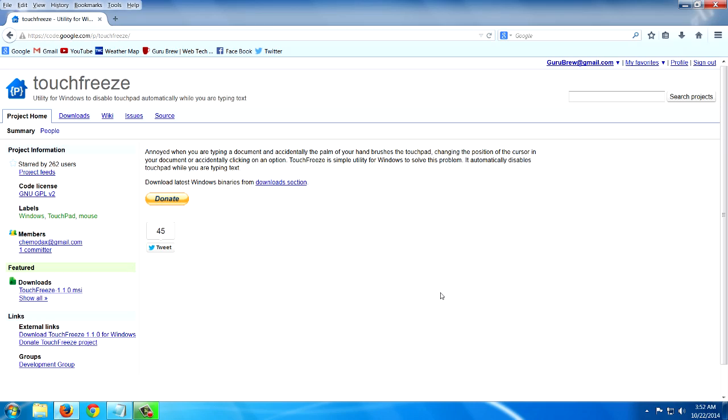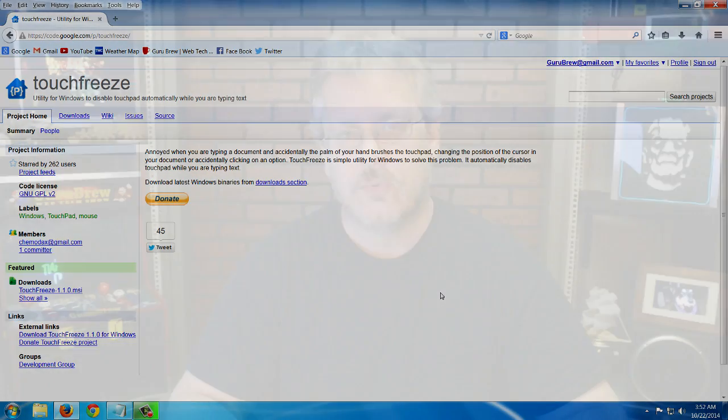Another thing that can cause mouse jumping is actual viruses running in the background. However, that's kind of rare and I really don't think that's your problem. So go ahead and follow this link, install this, and let me know if that fixes your problem.